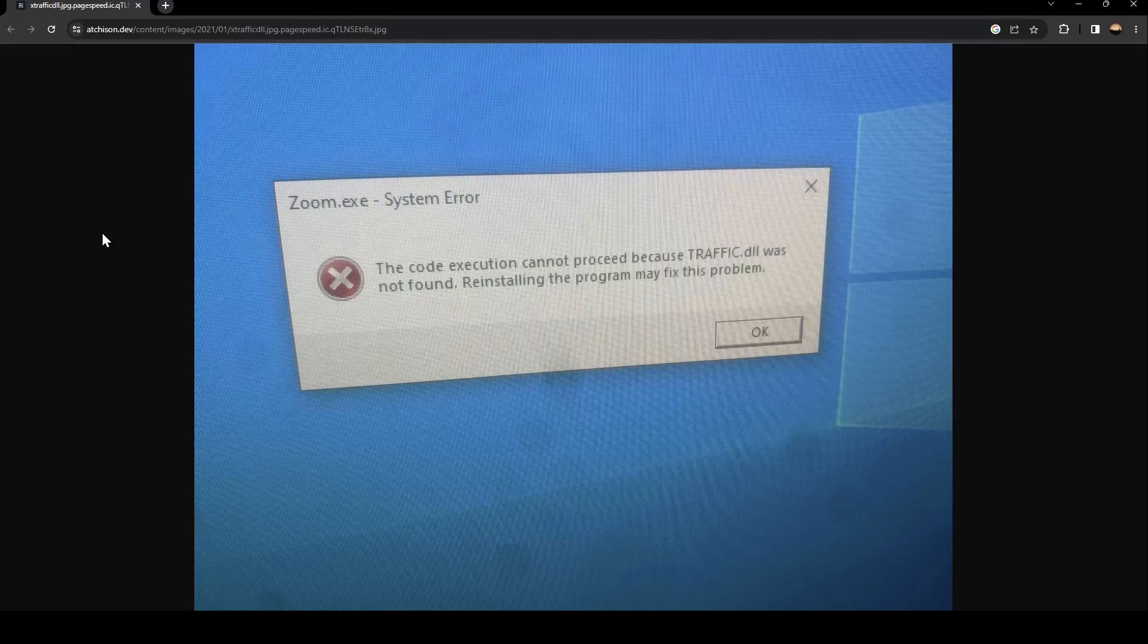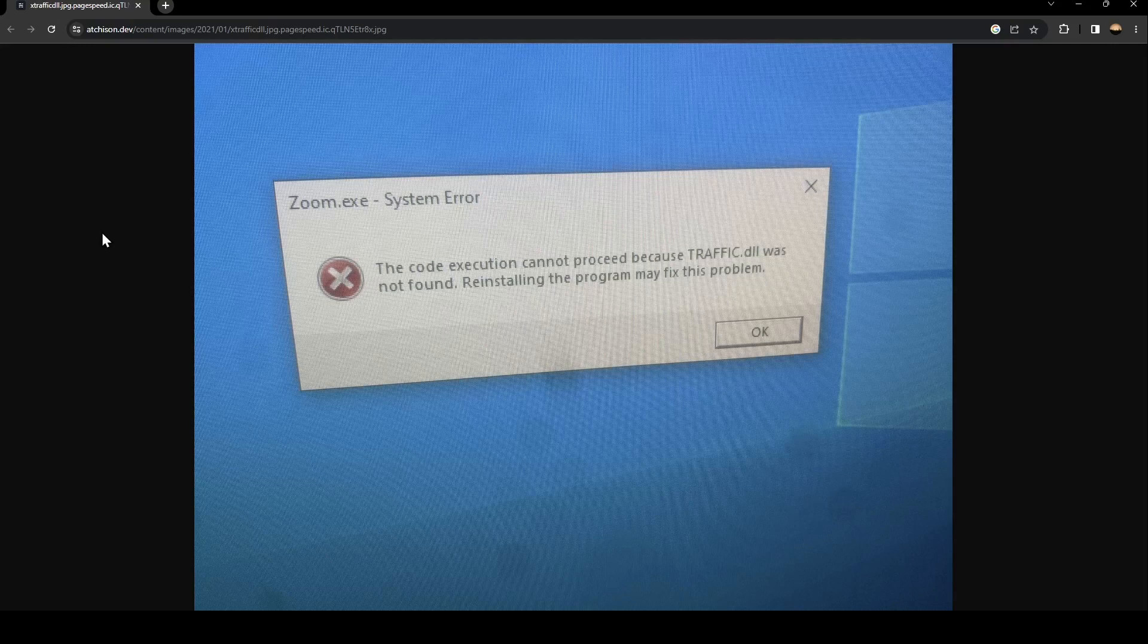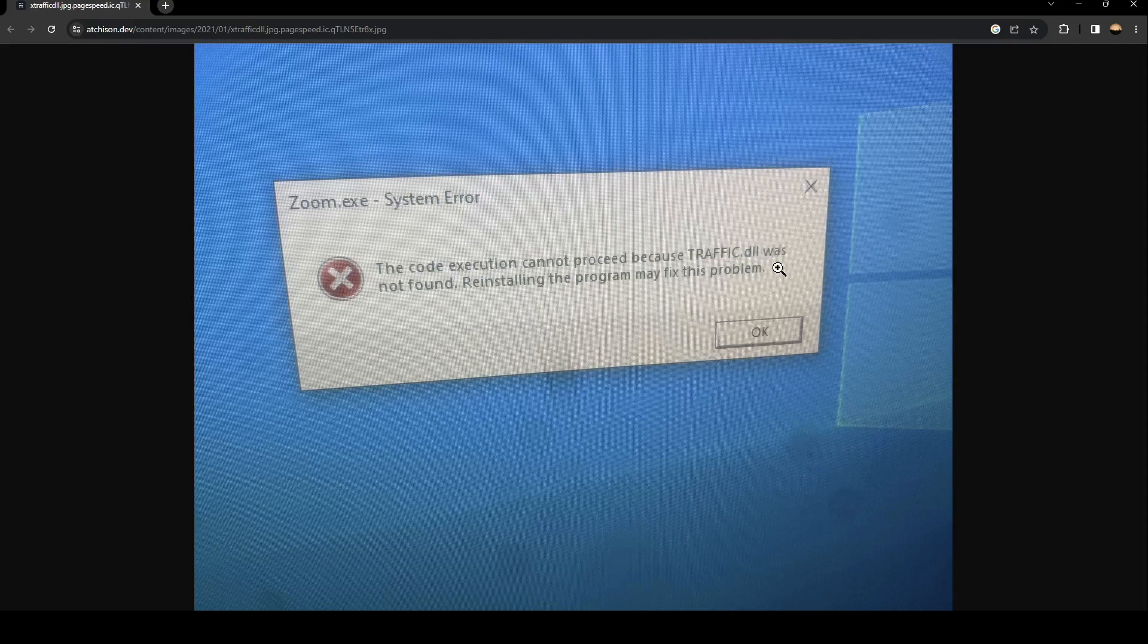Hello everyone and welcome back to a new video. In this video I'm going to show you how to fix the traffic.dll error on Zoom. As you can see here in the picture, this is how the error looks like. It says 'the code execution cannot proceed because traffic.dll was not found. Reinstalling the program may fix this problem.'